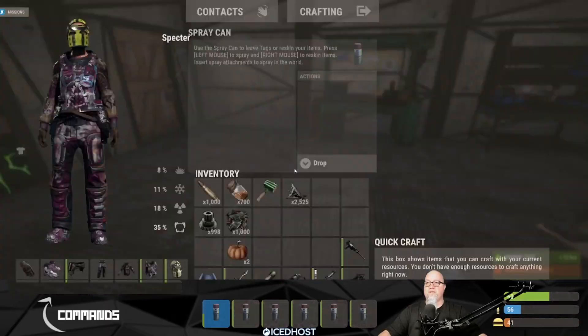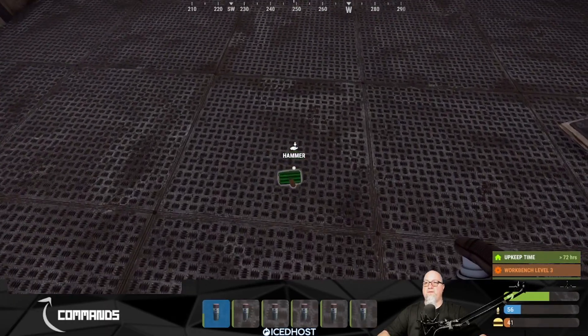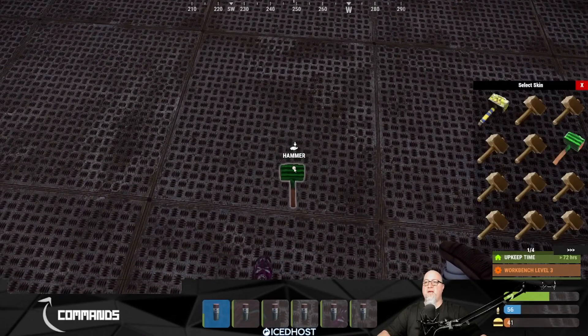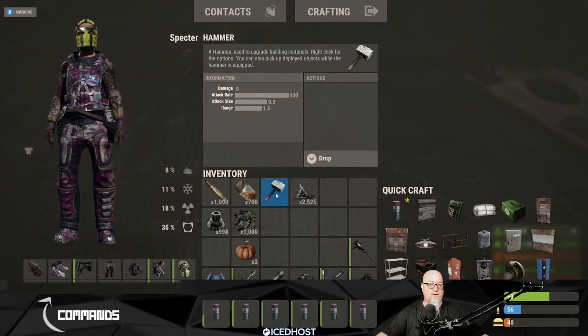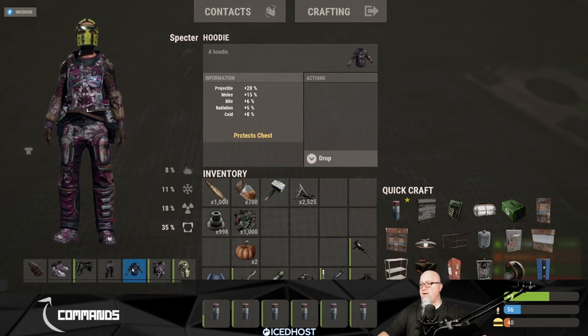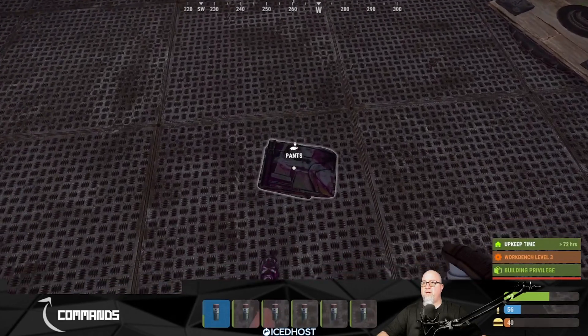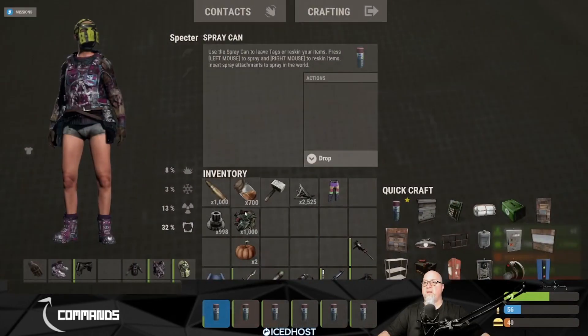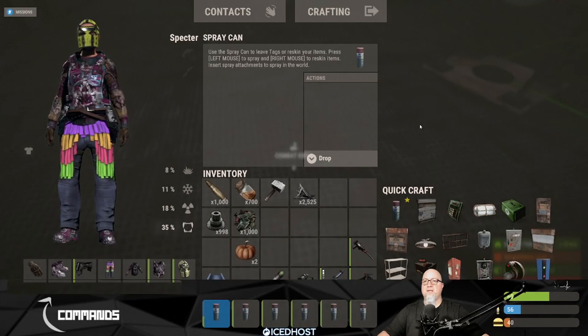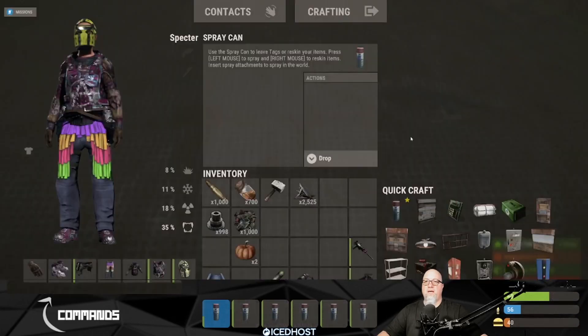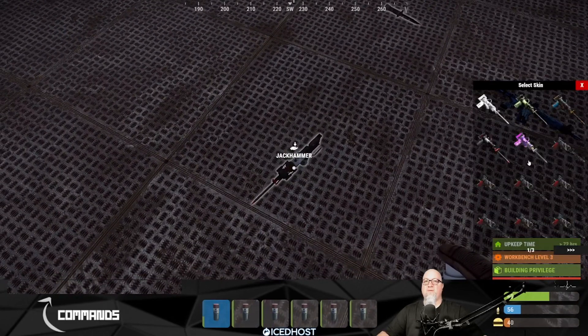You're probably asking what else can we skin - can we only skin deployed items? No, you can literally skin any item in the game that is set up to accept a skin. For example, if I want to skin this hammer, I'll throw it on the floor and do the same thing with the spray can - right-click on it and select a different skin. Pick it back up and there it is, skinned in your inventory. Same thing with clothes - throw my pants on the floor, skin them, pick them back up and there we go, I have skinned pants. Literally anything you can put a skin on. Let's throw this knife, this gun, and this jackhammer out and do the same thing for all of those.